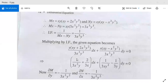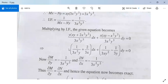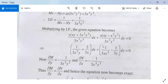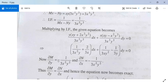Simplifying, it becomes 1/(3x²y) plus 2/(3x) dx plus 1/(3xy²) minus 1/(3y) dy equals 0. This is our new M and N. Partial differentiation of M with respect to y gives minus 1/(3x²y²), and partial differentiation of N with respect to x also gives minus 1/(3x²y²). Both are equal, so the equation is now exact.